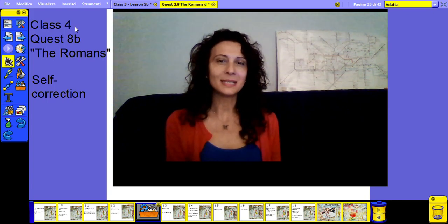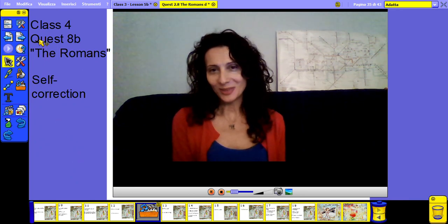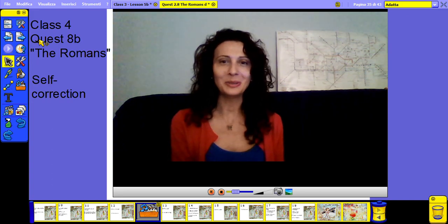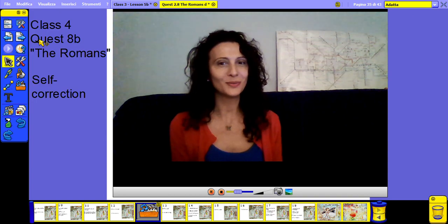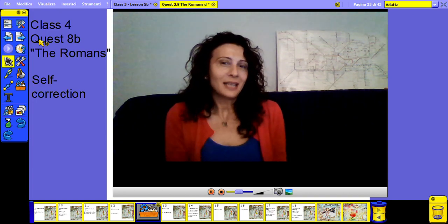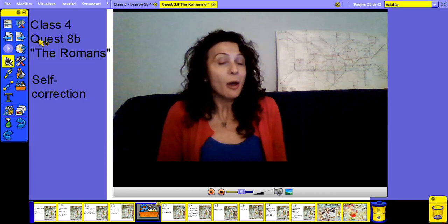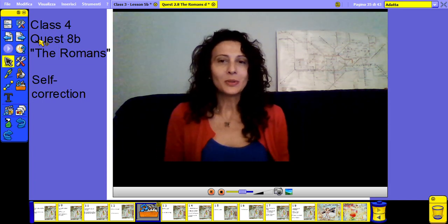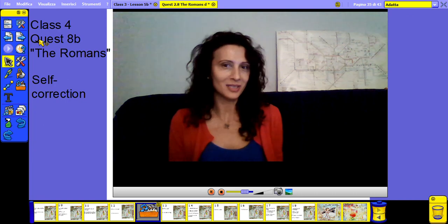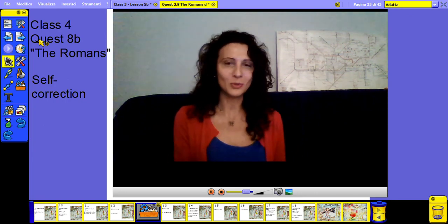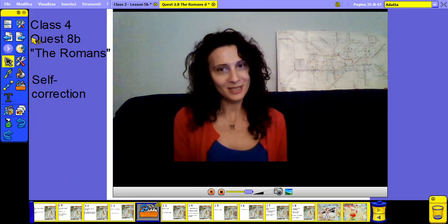Let's correct together the second part of Quest 8, the Romans. Hello children, I hope it's not too much what I'm asking you — these long videos all in English. I hope it's not too difficult to follow my lessons, but I know this is not a classroom. It's a very strange time and we teachers are trying to do our best to help you go on with your subjects, to train, and maybe also entertain you so you don't get bored. Let's go to correct together Quest 8, the Romans part 2.